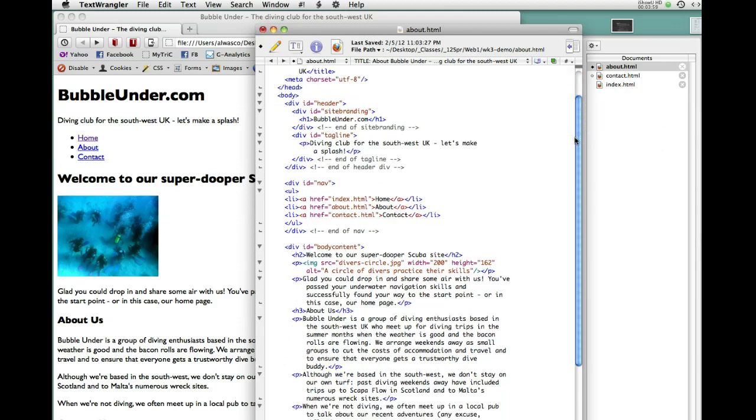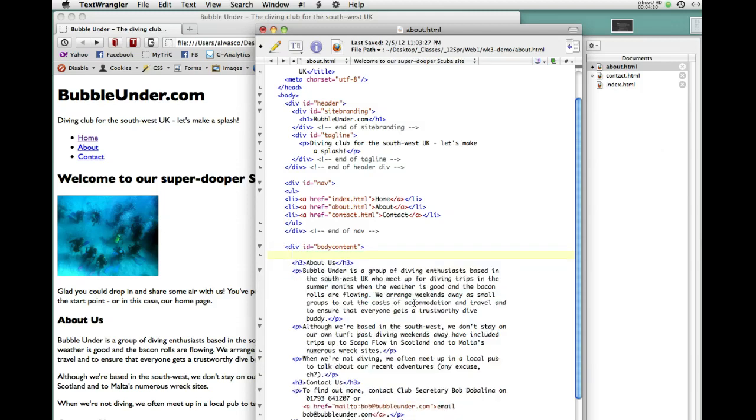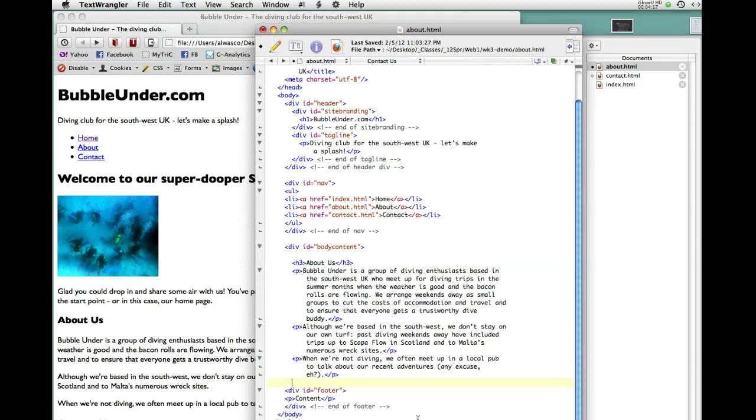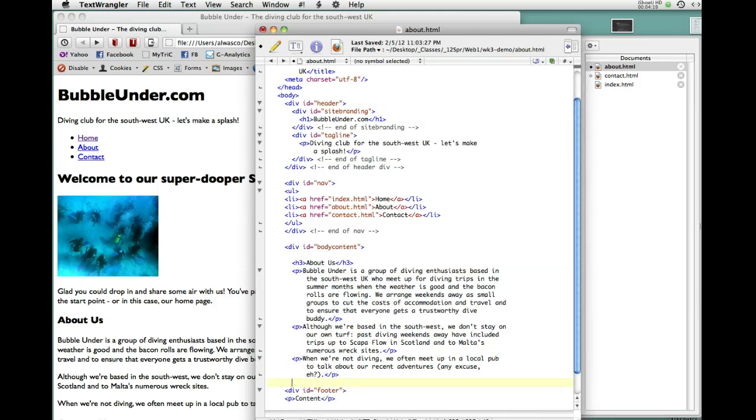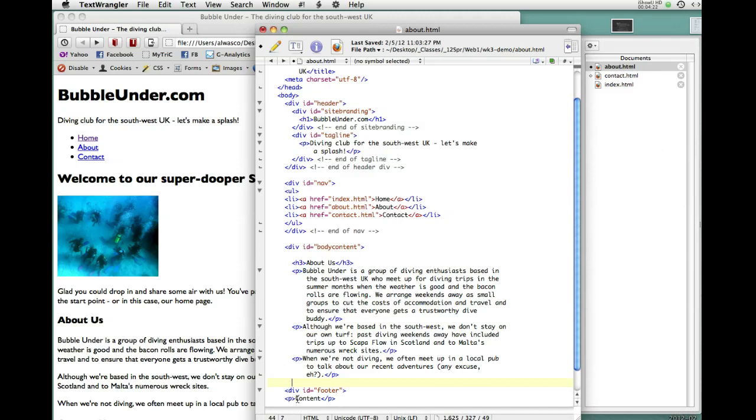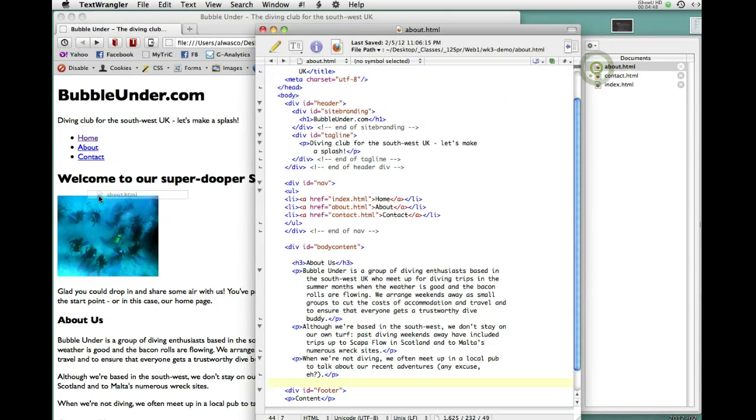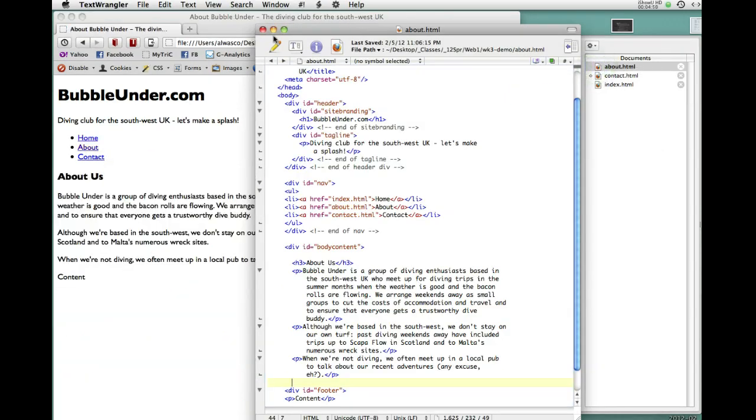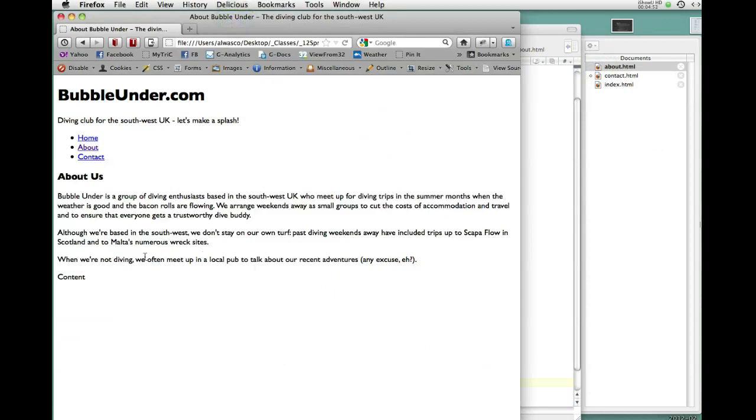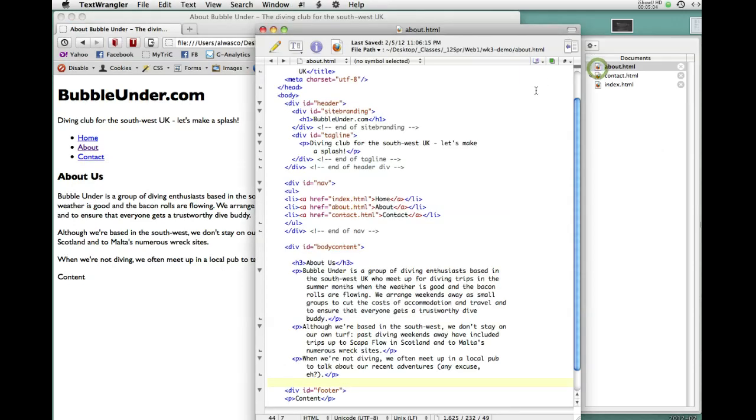On this page, all we need is the About information. If we go down here into the Body Content, we don't need Welcome to our Super Duper Scuba site. We need About Us, so I'm going to delete that. We don't need the contact information because that's going to have its own page, so I'm going to delete that whole div. Now we have the site branding, the navigation, and the About Us. Let me save it. Now here's what our About page looks like. You see we don't have the artwork anymore because that was on the home page. We do have the navigation and the About Us.